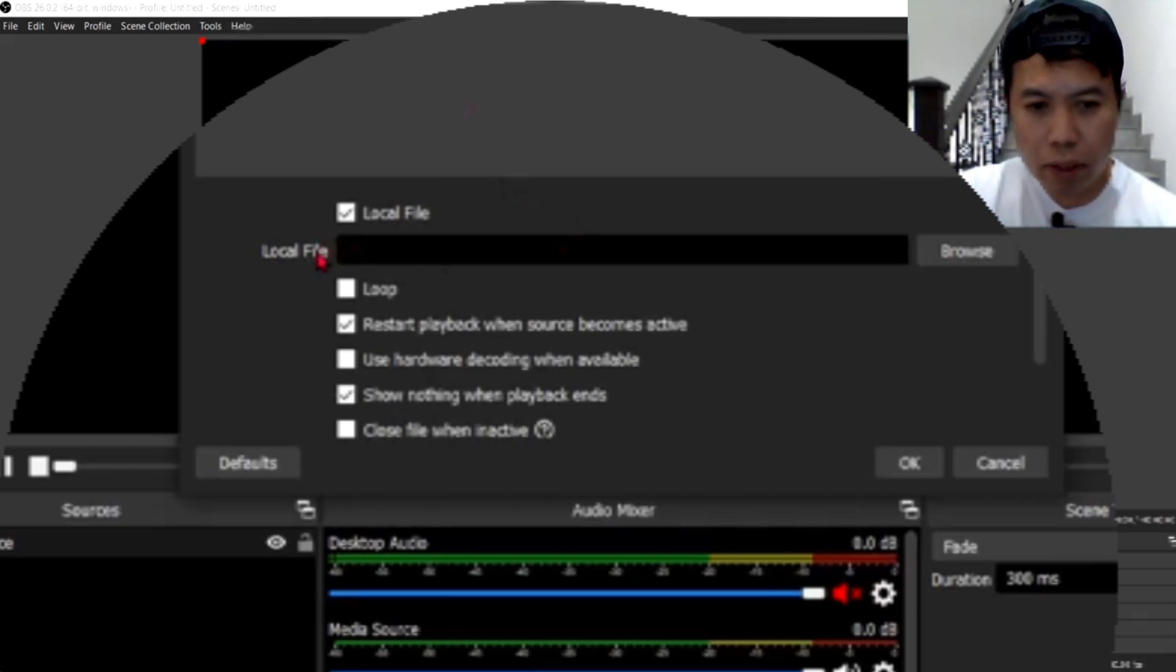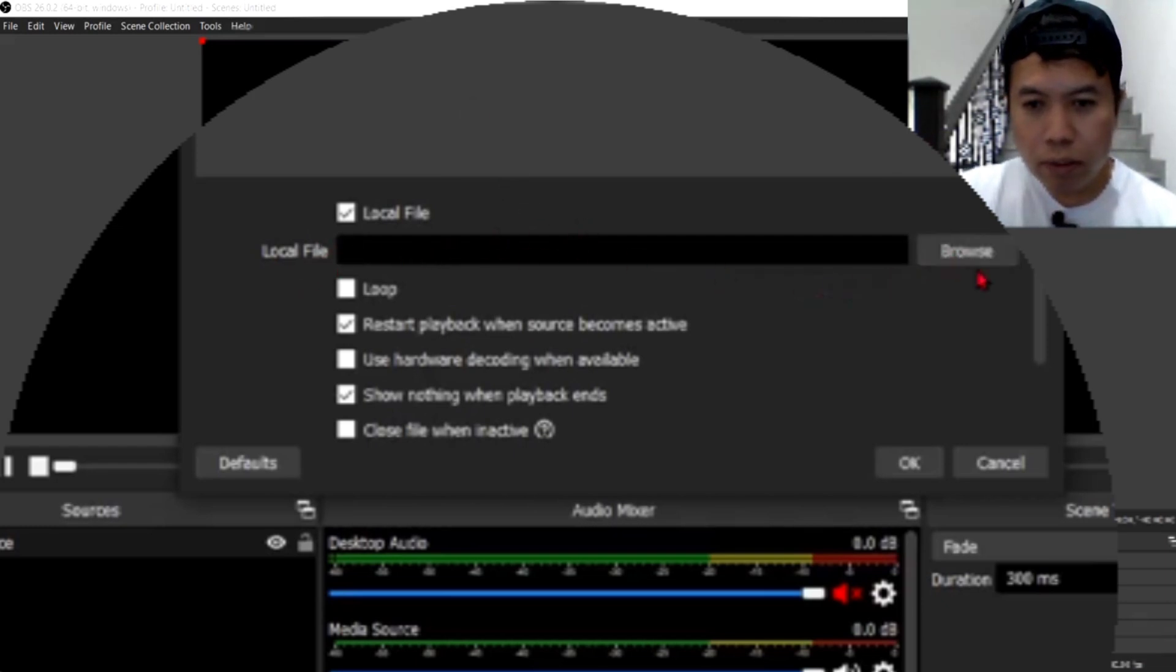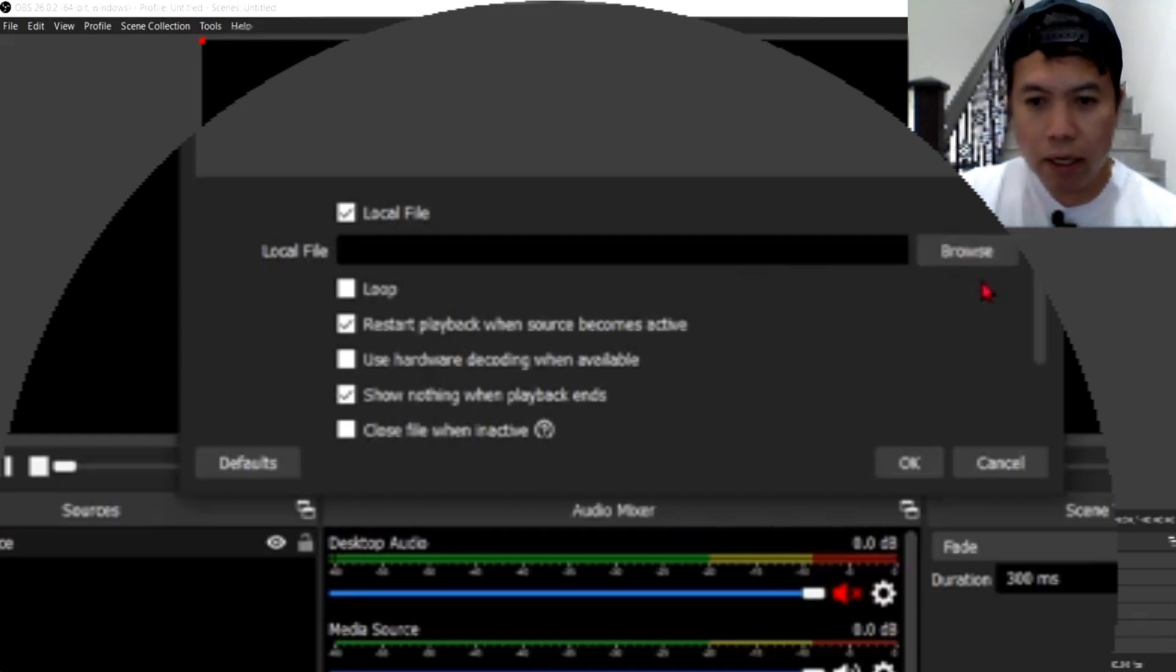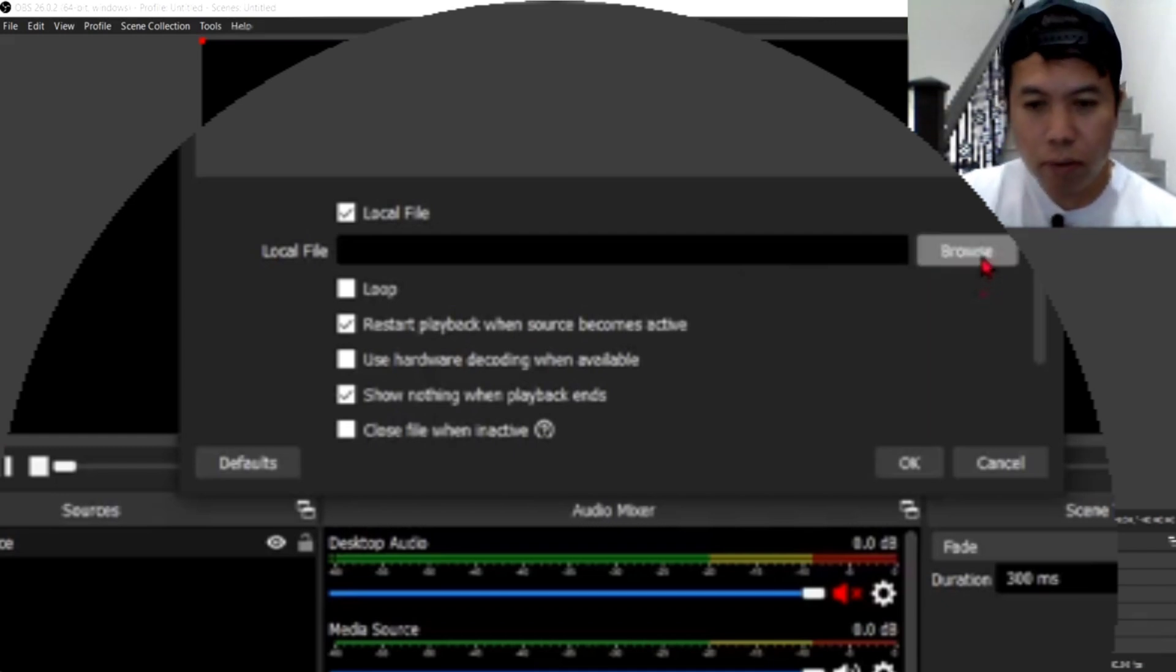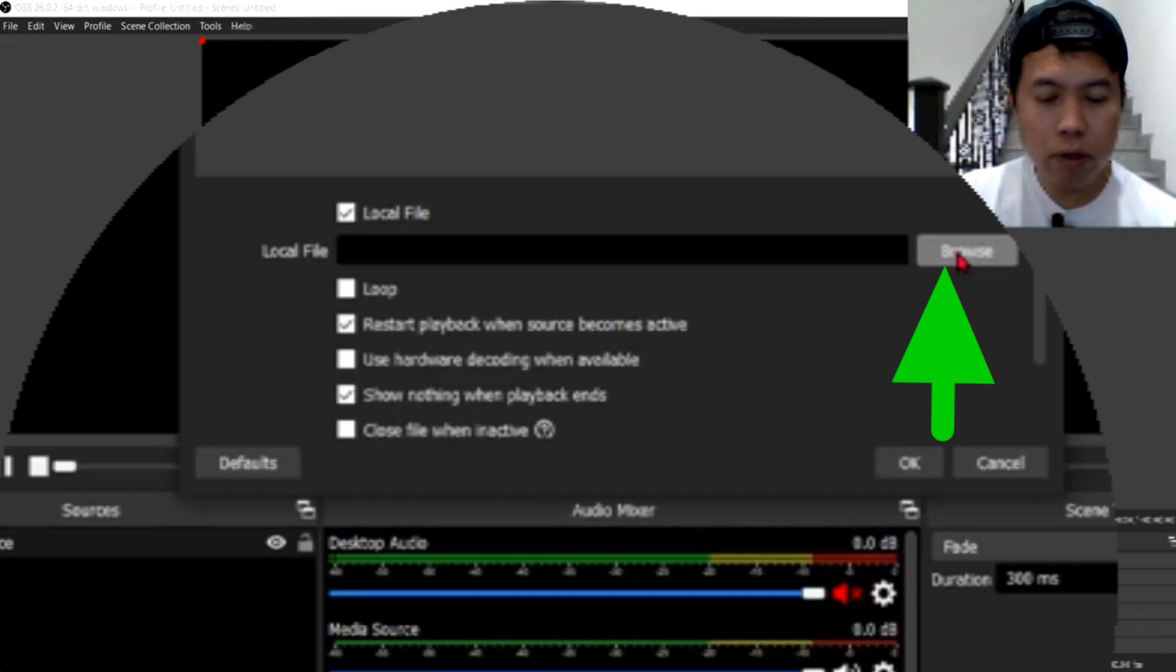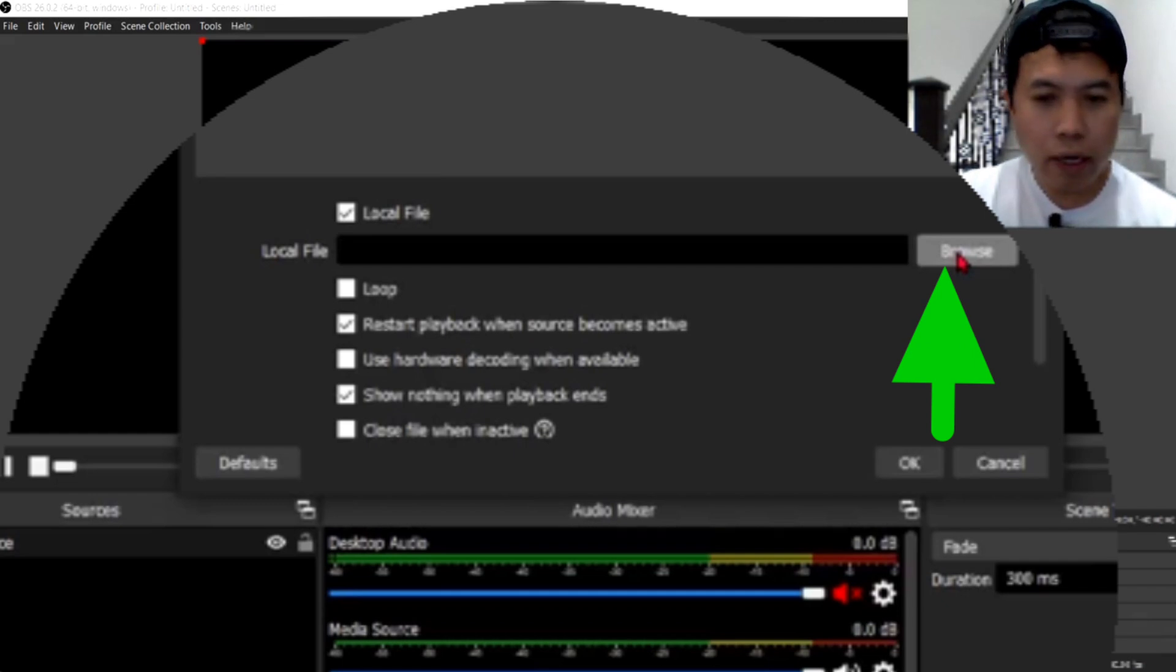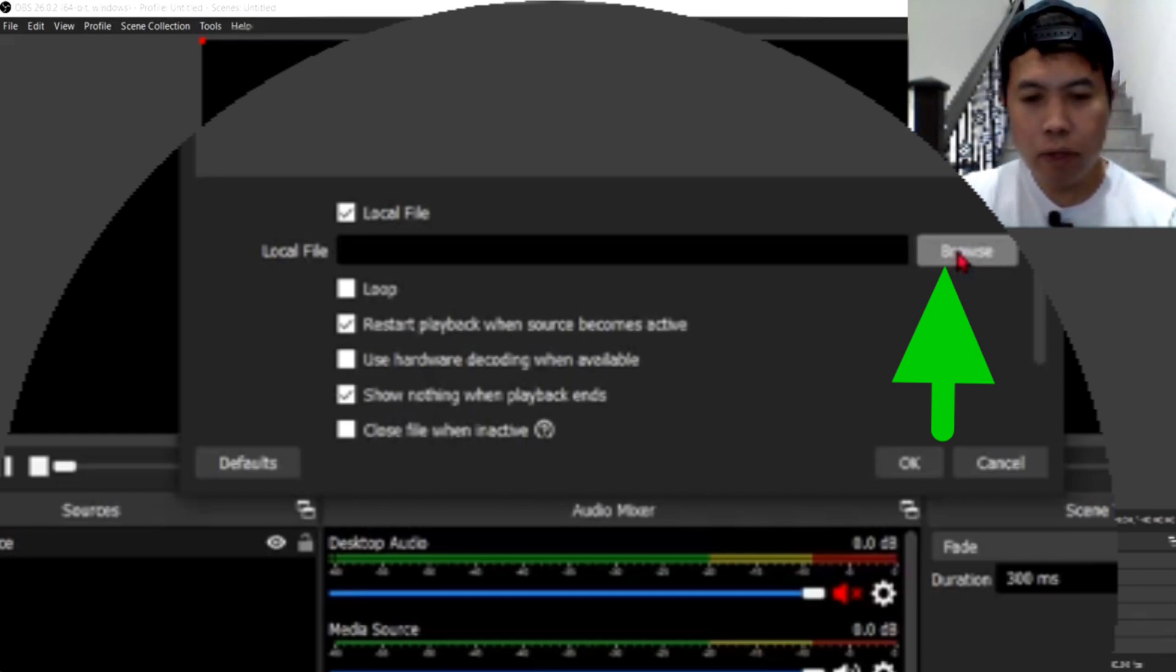So, may makikita kayo dito guys na local file. And, then, dito sa may kabila din niya is browse sa minyang guys. Iba-browse natin ito guys, mamimili kayo doon sa gallery nyo kung anong ilalagay nyo.